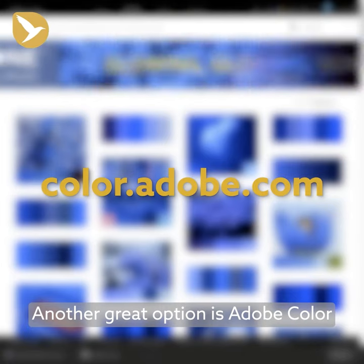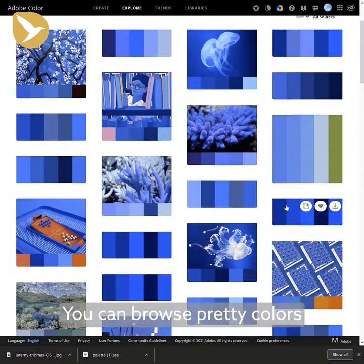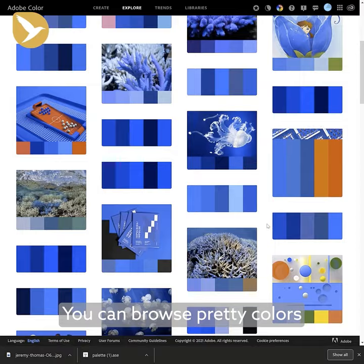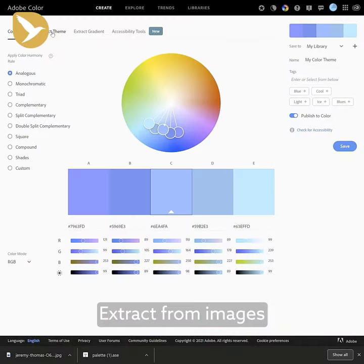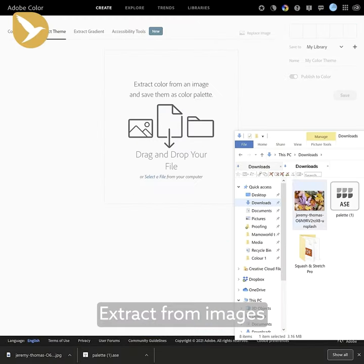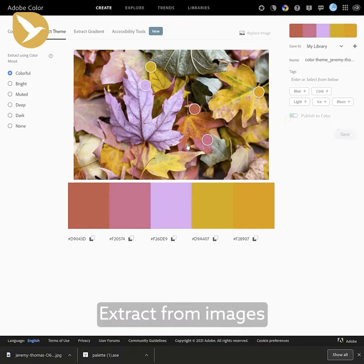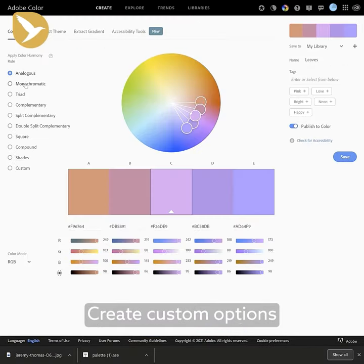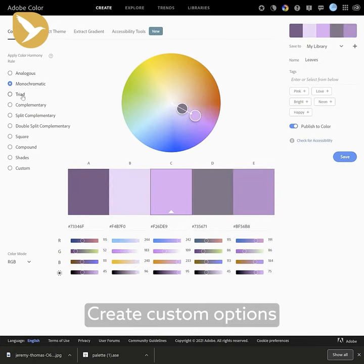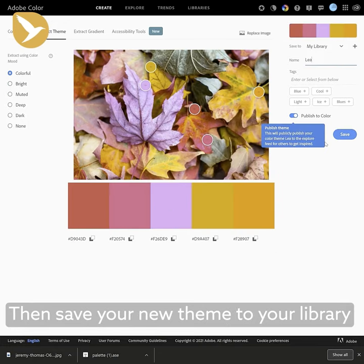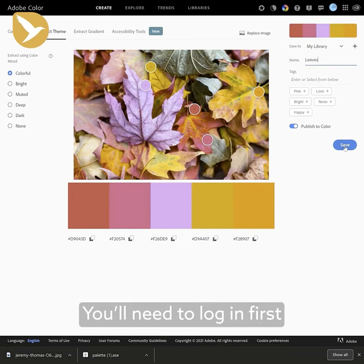Another great option is Adobe Color. You can browse pretty colors, extract from images, create custom colors, then save your new theme to your library. You'll have to log in first.